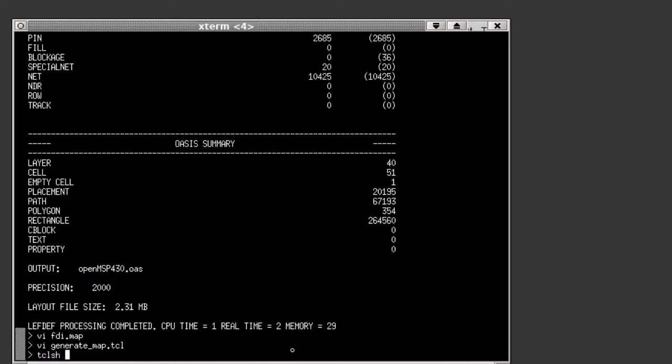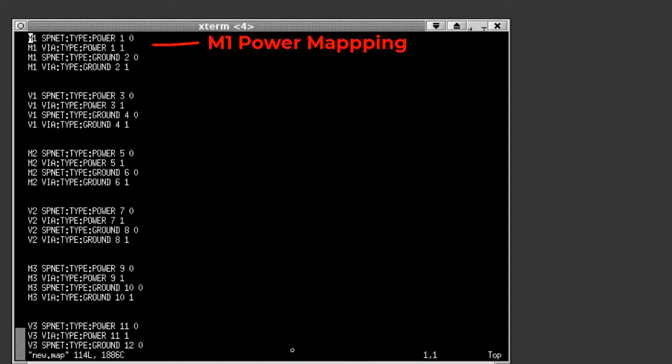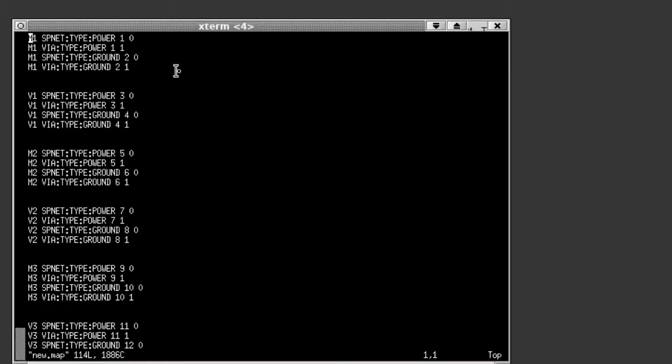After I run the script, you can see the map file it created maps the layers and objects with the power and ground keyword to a unique layer.